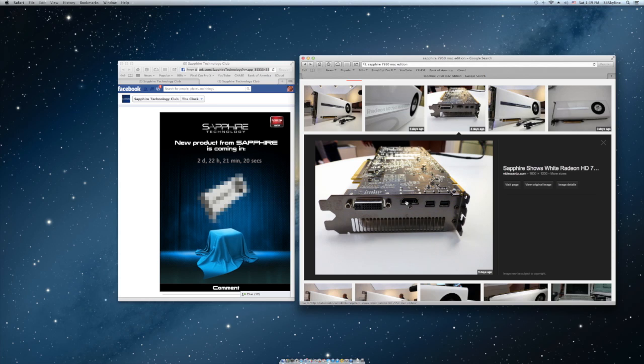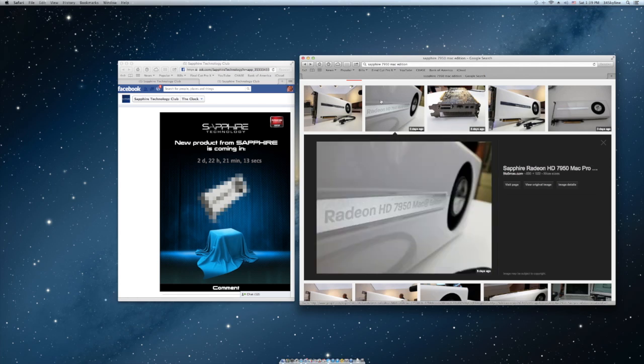It has two mini display ports, HDMI and DVI. It's a pretty good-looking card, I never seen a white video card before.